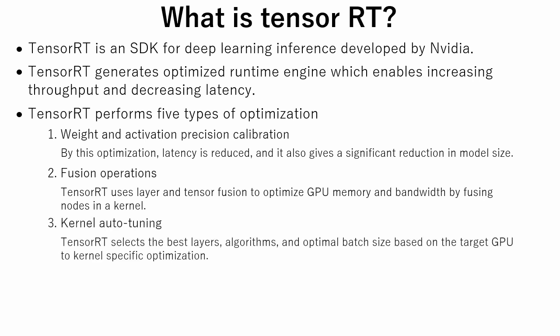The third is kernel auto-tuning. TensorRT selects the best layers, algorithms, and optimal batch size based on the target GPU to kernel-specific optimization.